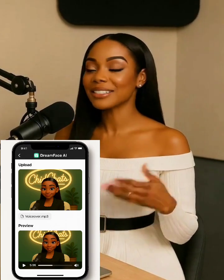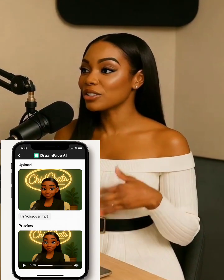Then I used Dreamface to make my characters talk. I just uploaded their images along with each voiceover to create realistic talking animations.